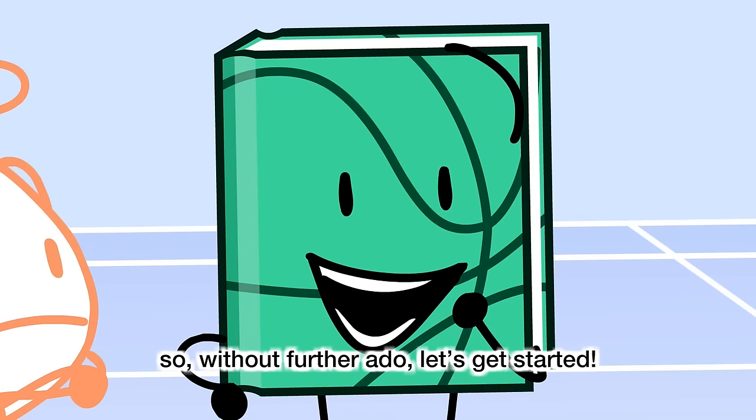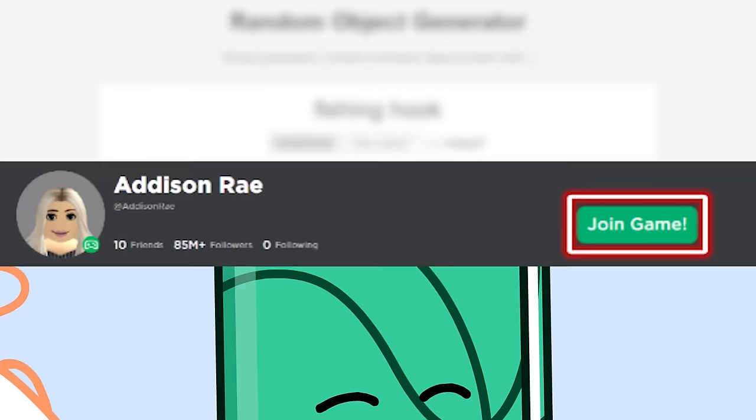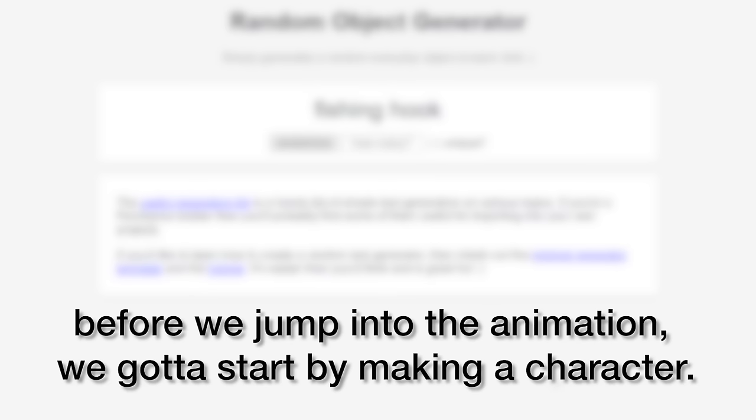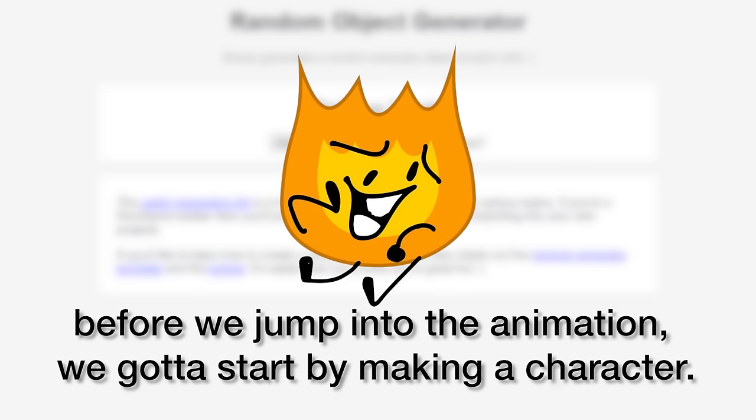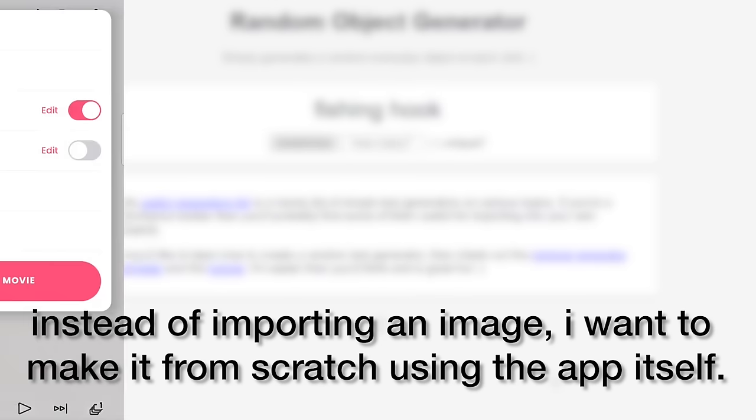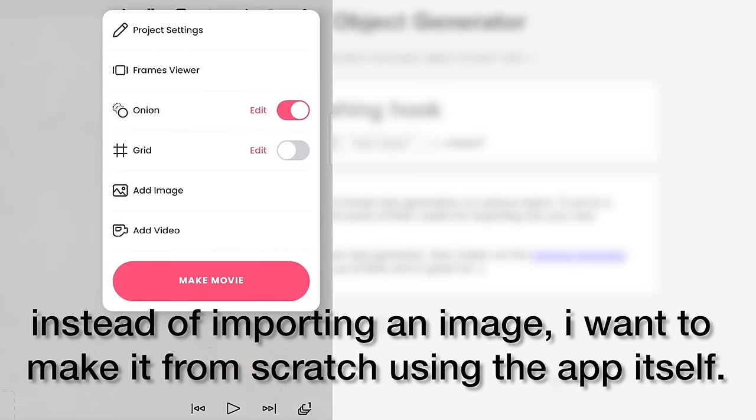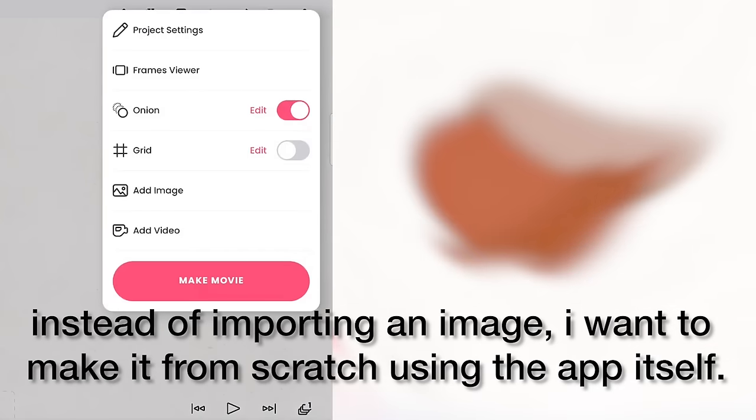So, without further ado, let's get started. Before we jump into the animation, we gotta start by making a character. Instead of importing an image, I want to make it from scratch using the app itself.